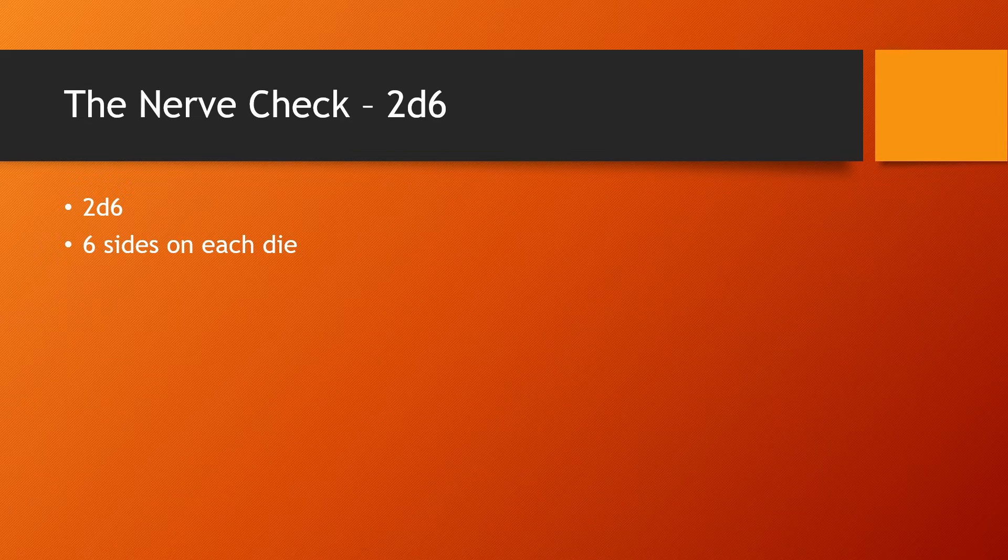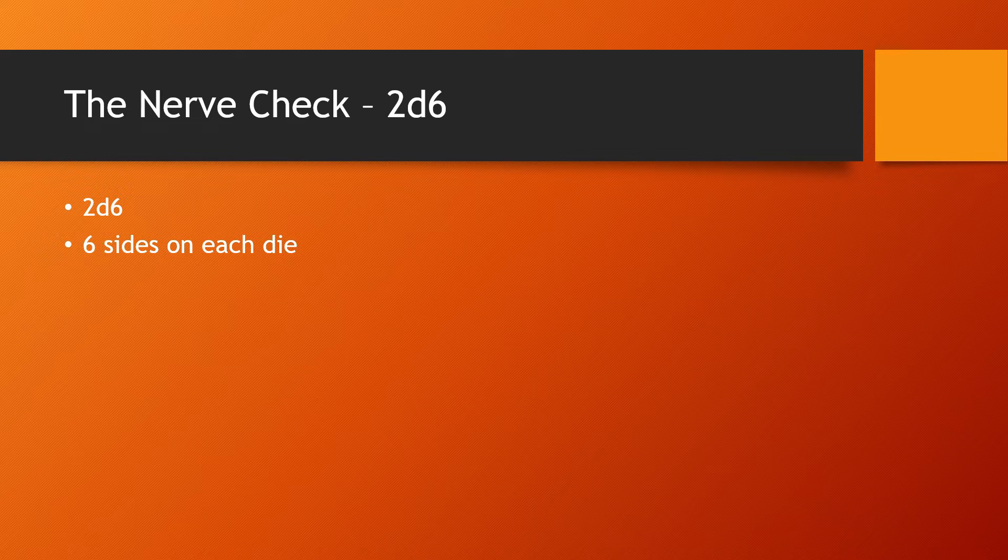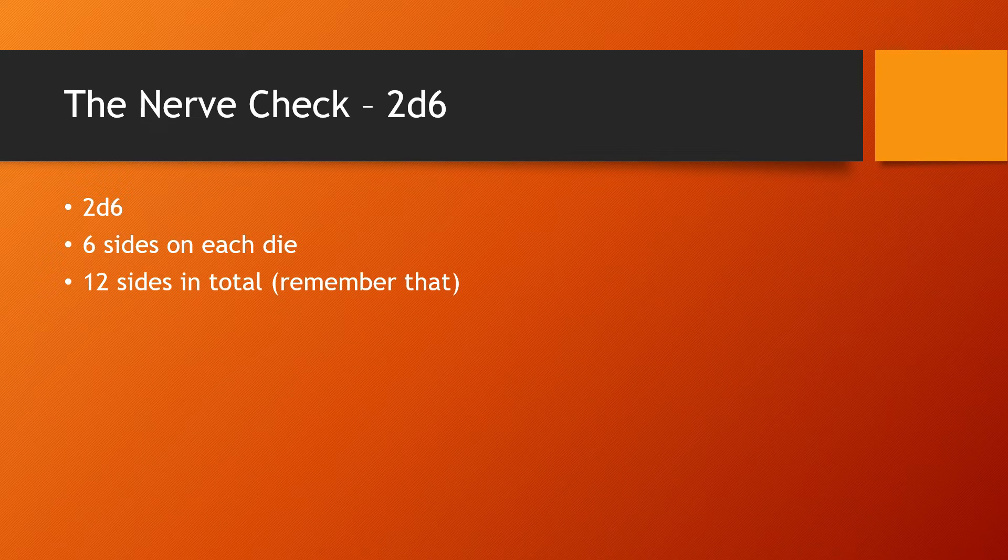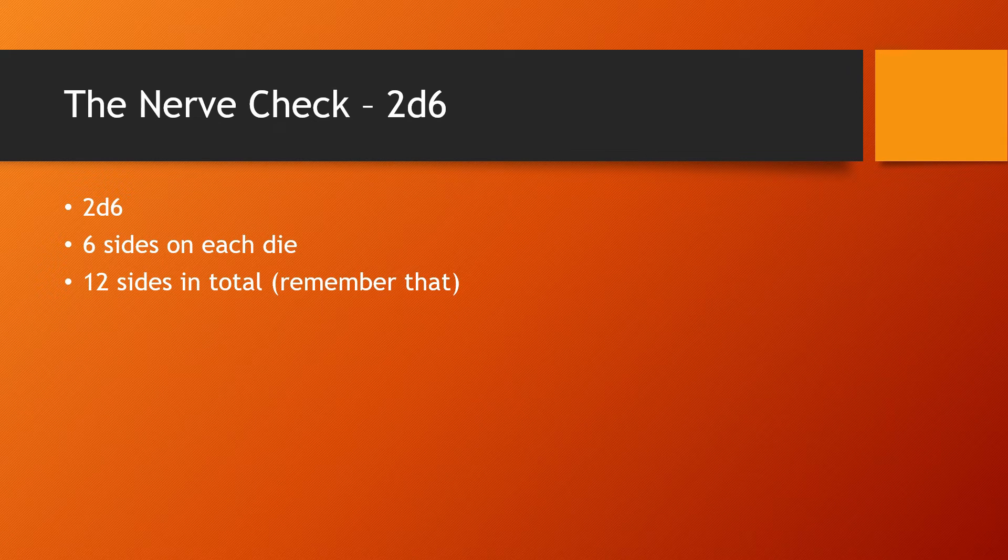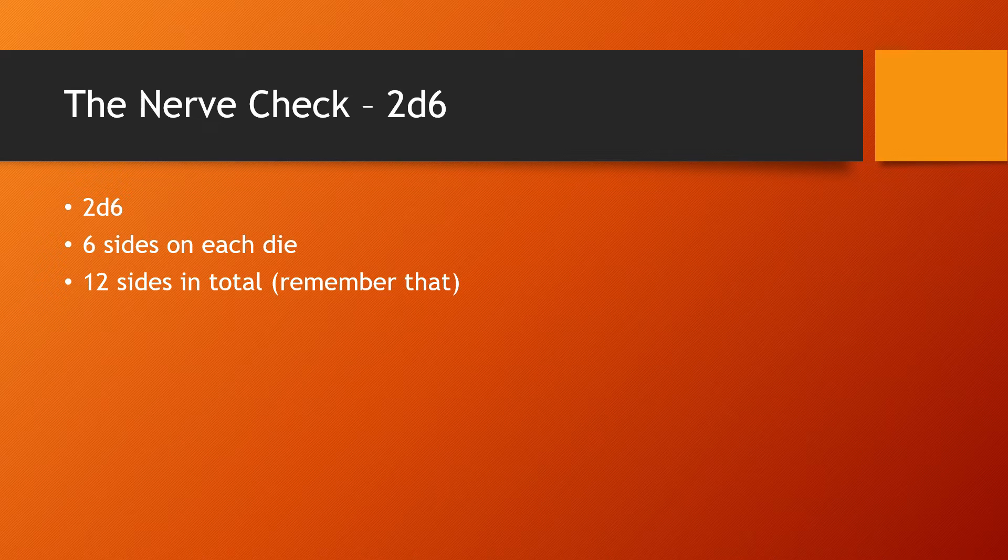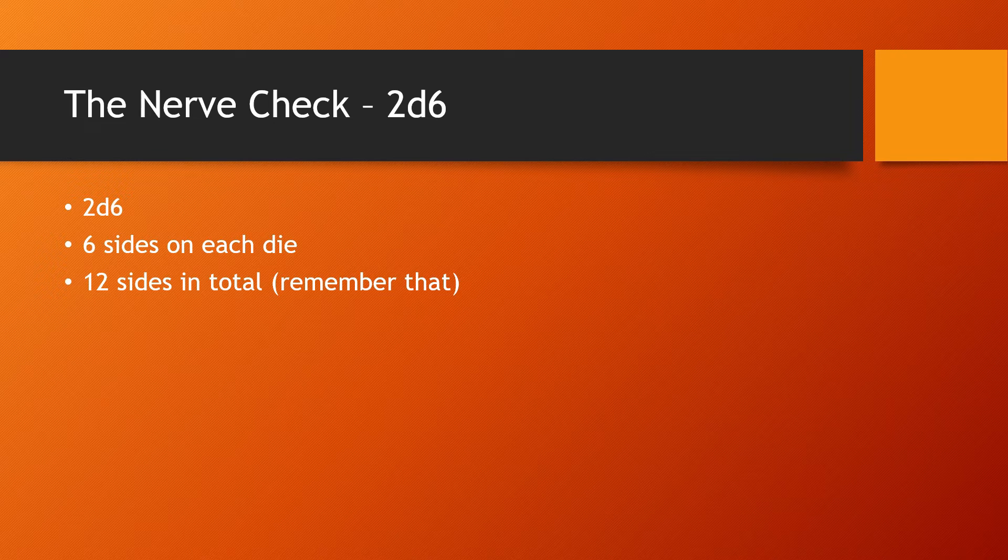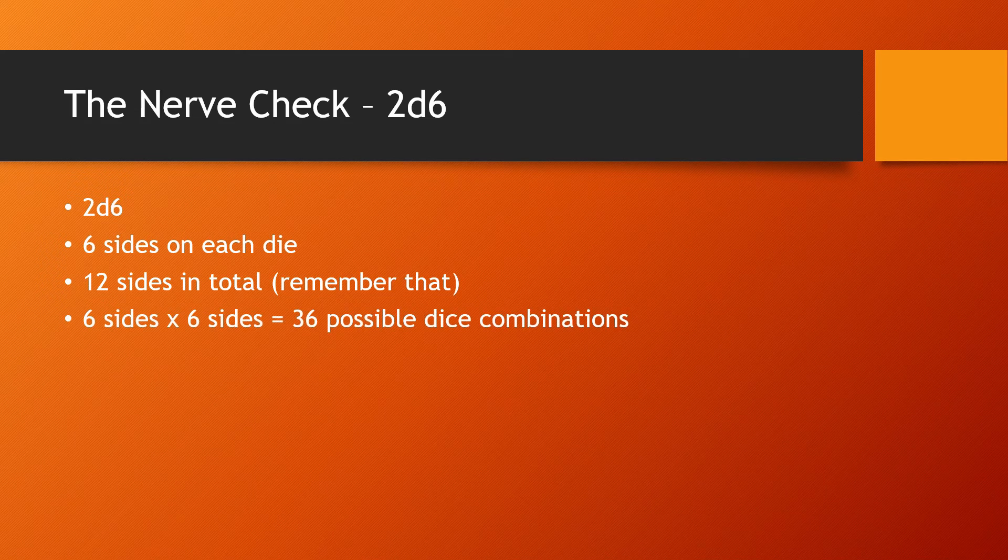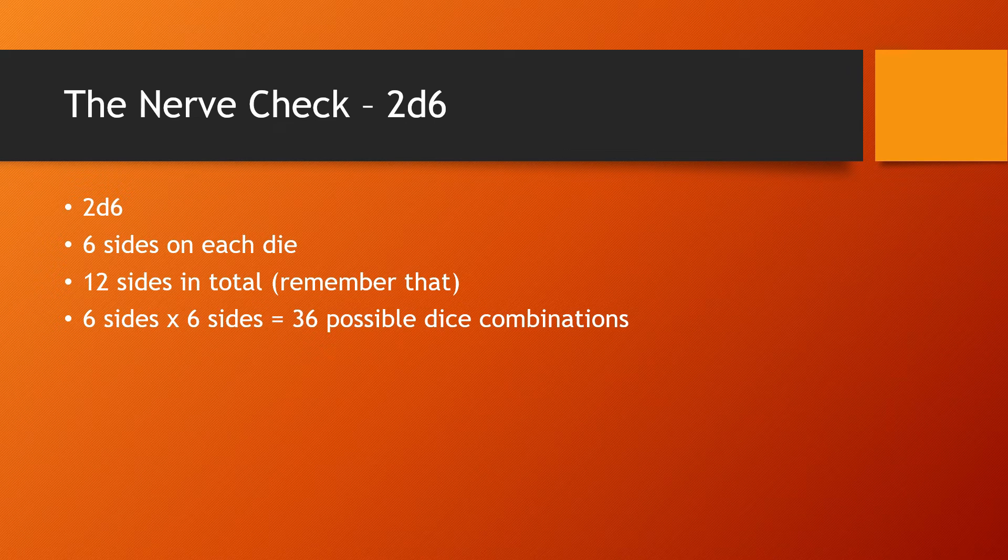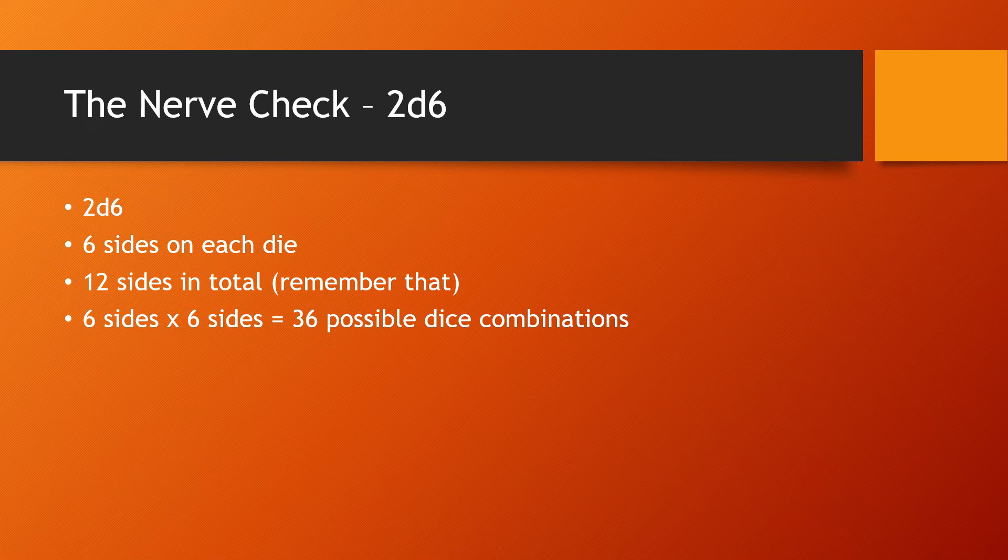So let's figure out how to do that. There are six sides on each die, but there are two dice. So that's 12 sides in total. Now I understand that there are two ones and two twos and two threes, etc. But mathematically, each one of those are a different result and they're all important. Be sure to remember that in just a moment. Now we have six sides and then another six sides. So if you multiply six by six, you get 36 possible dice combinations. That means that when you roll 2d6, 36 different things could happen.